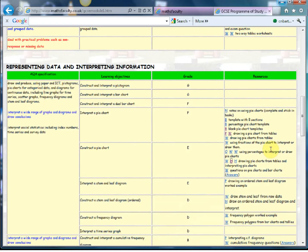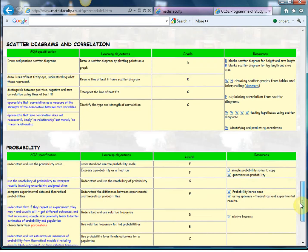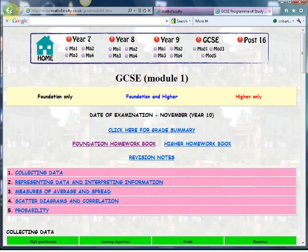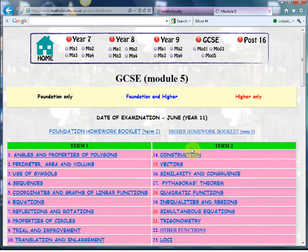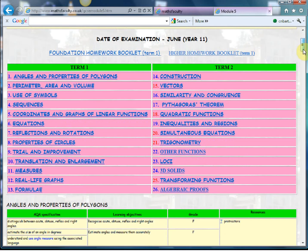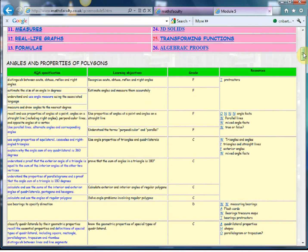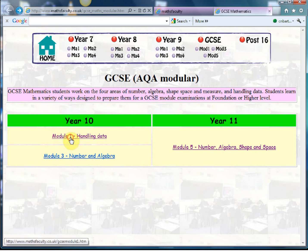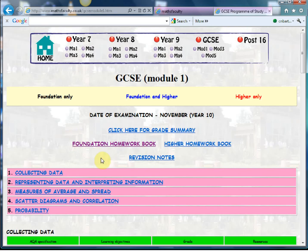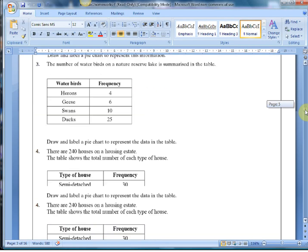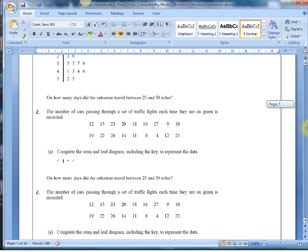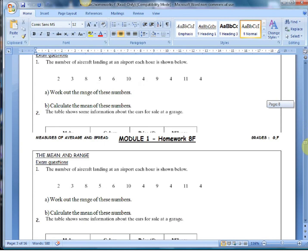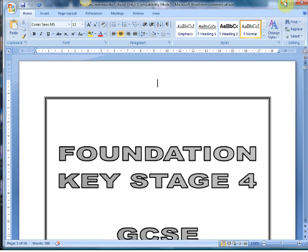That kind of coverage of PowerPoints, worksheets, and homeworks is pretty much true of all the topics — whether it's the handling data stuff we've seen here, or if we go back to number, algebra, shape and space, it's all covered in great depth. What's also nice — and I couldn't believe this when I saw it — is that you've got an entire homework book. If I click on the foundation homework book, what actually comes up is an entire set of exam questions hitting all the key objectives that students can take home.